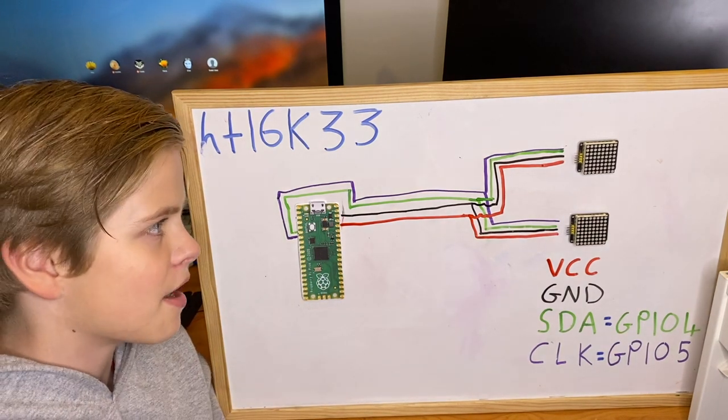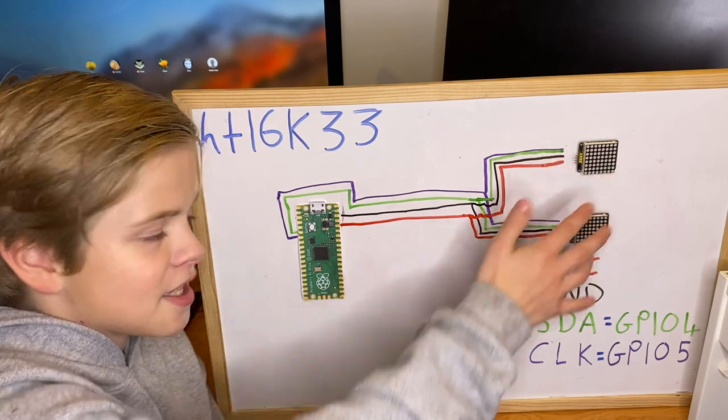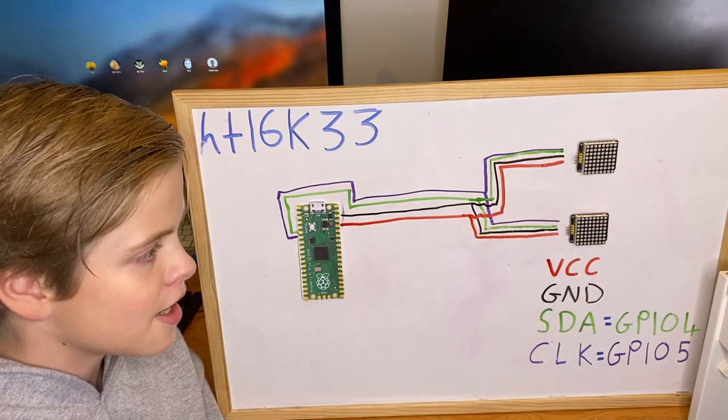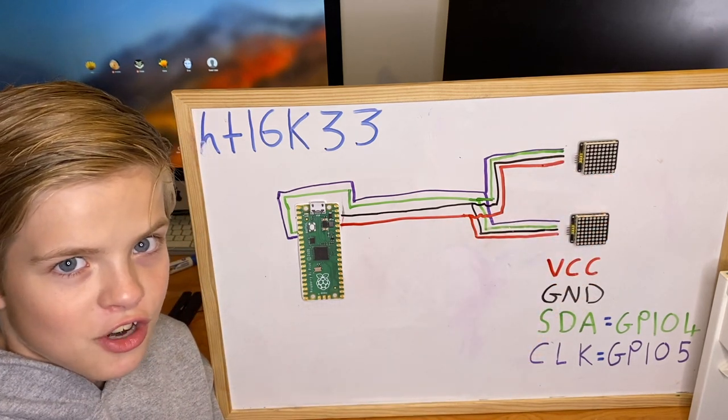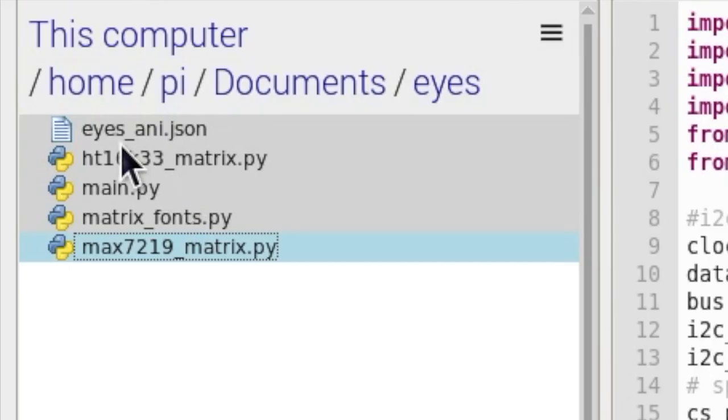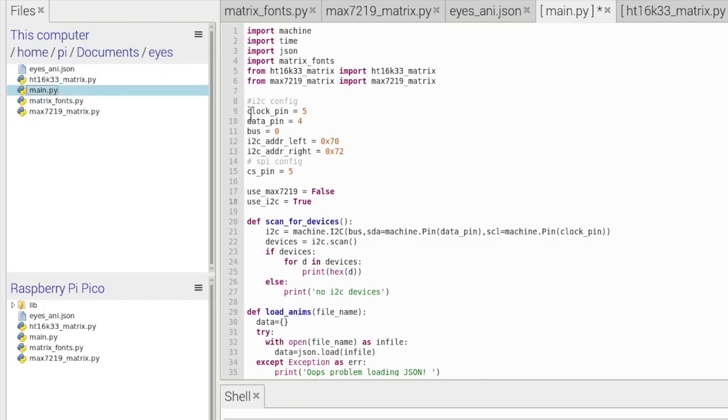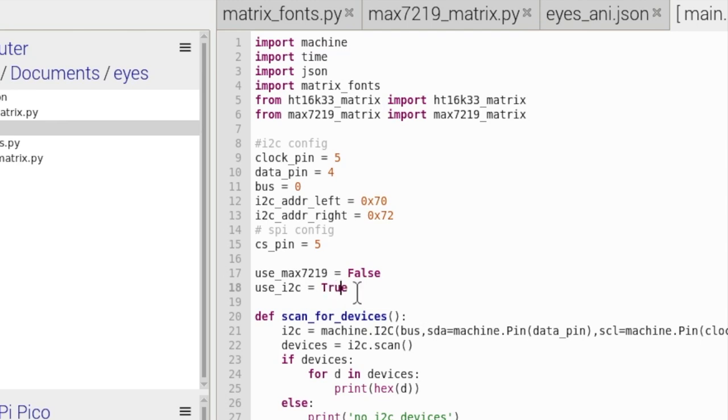Now just remember the reason that we can control both of these eyes separately is by changing their address. Now the code for the HT16K33s. Well it's quite simple actually. You just download the exact same code we did for the MAX7219s. And in main.py we just make sure use_max7219 is false because we're not using them, and use_i2c is true because we're going to be using I2C. That's simple.